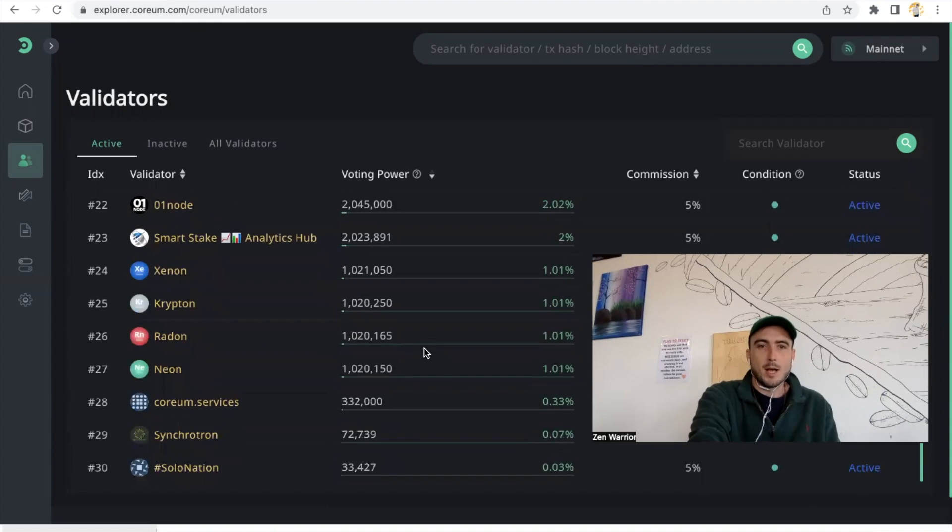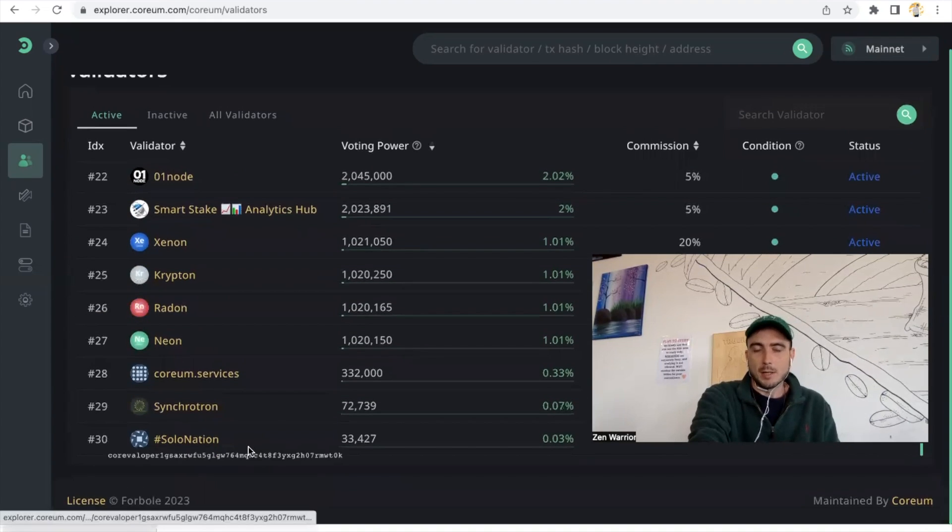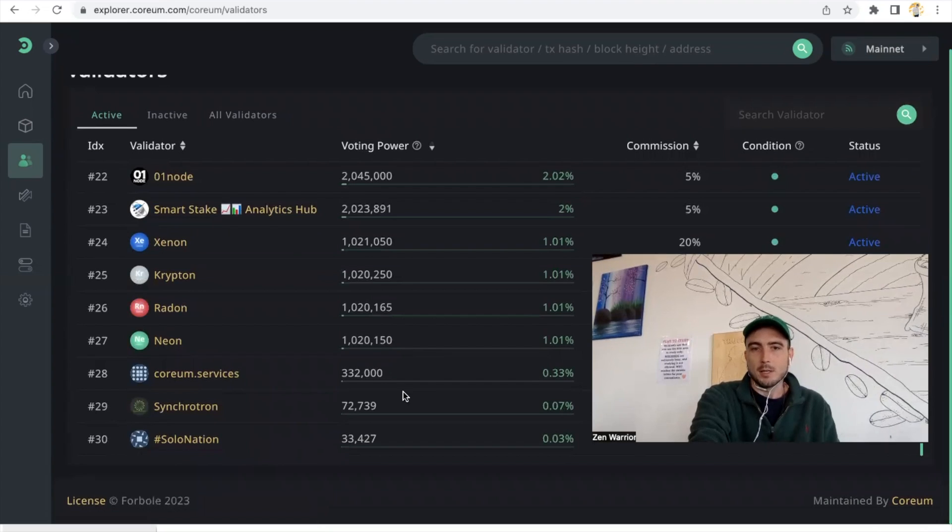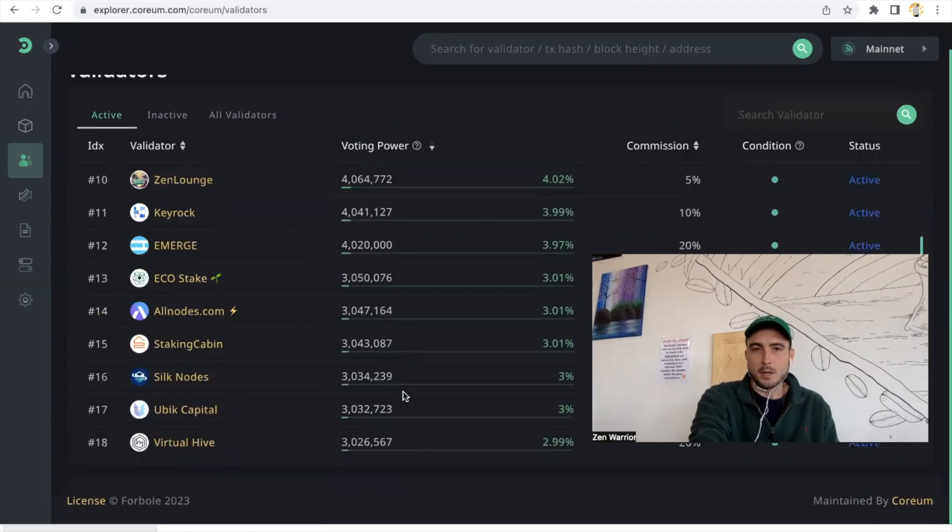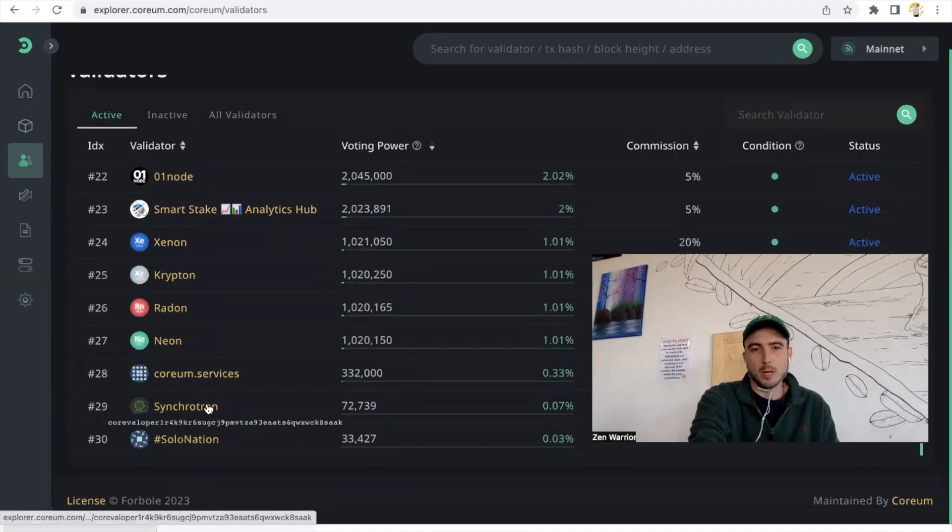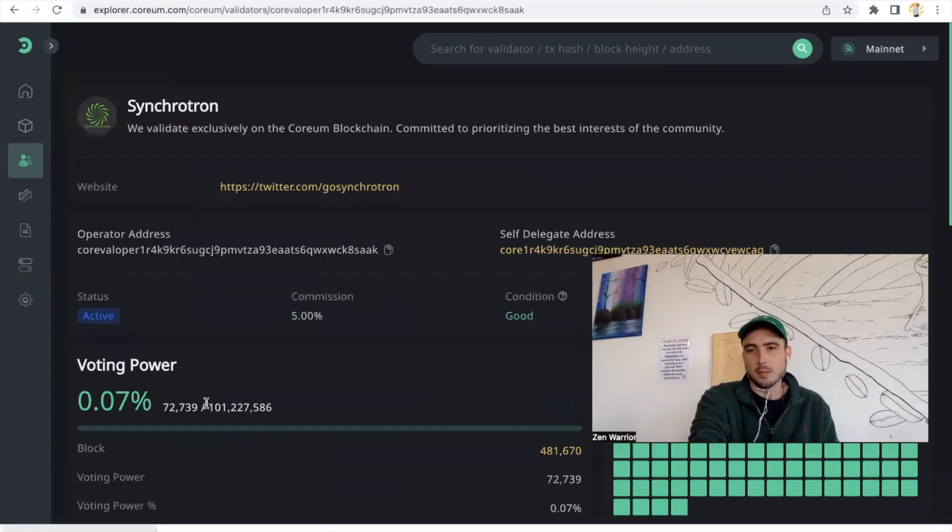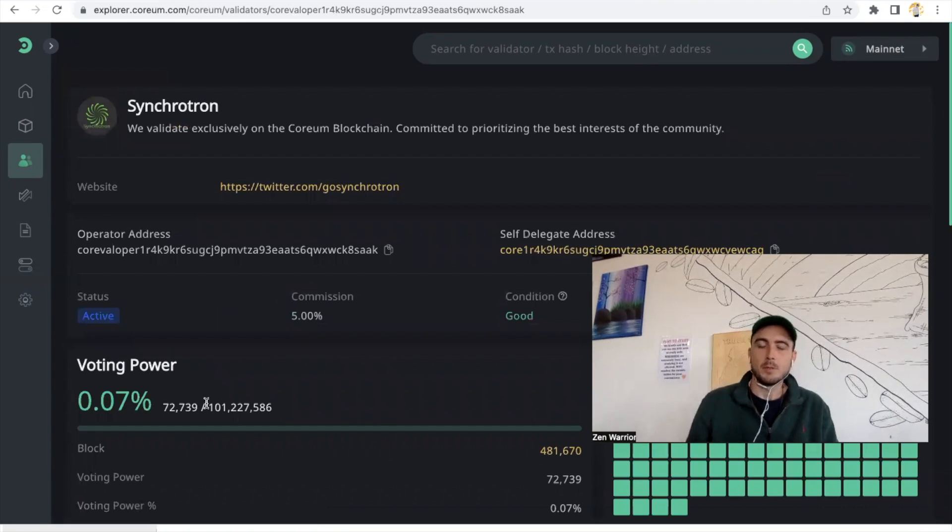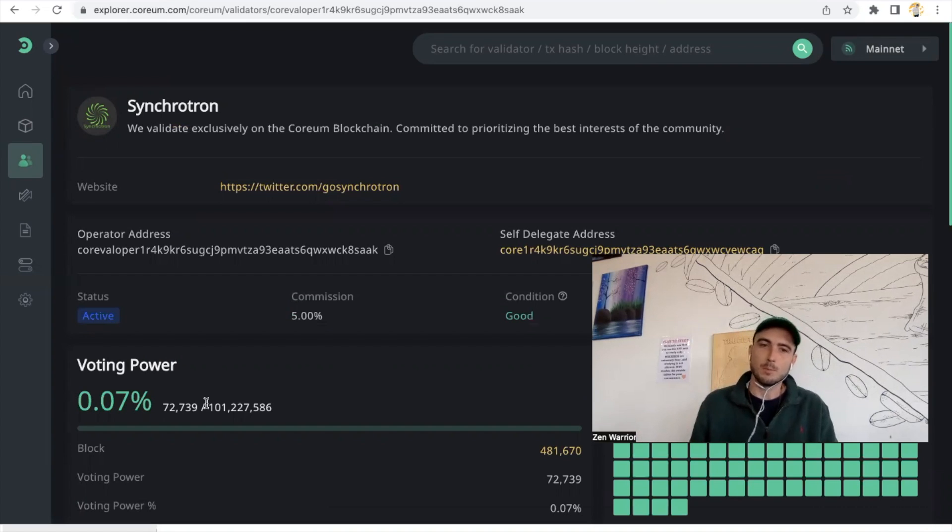Right now we have 30 validators and a buddy of mine, a friend of mine on the network - you know, everything's about collaboration - Synchrotron put together, because I'm in LA, he put together a video on basically the process of going through the steps. So you're going to watch a video from him.